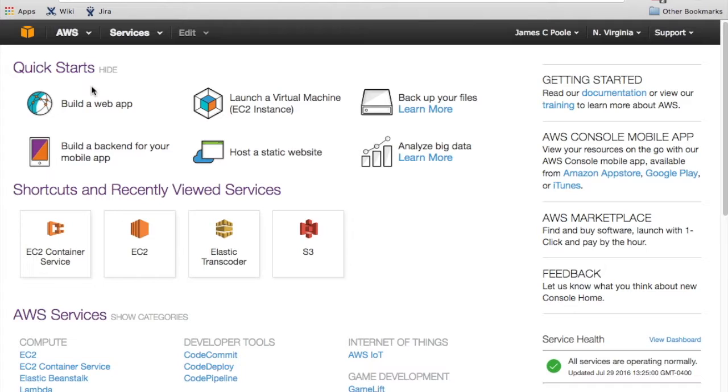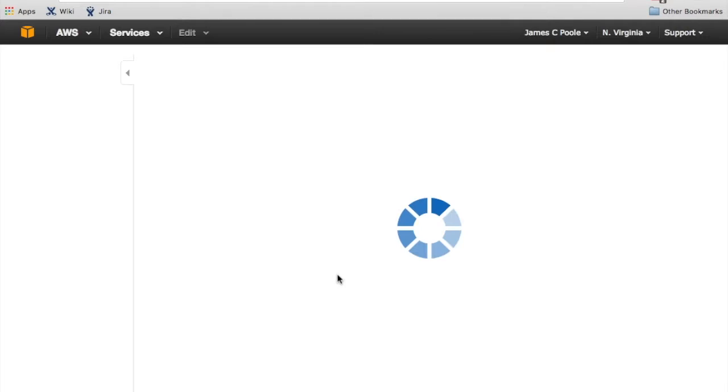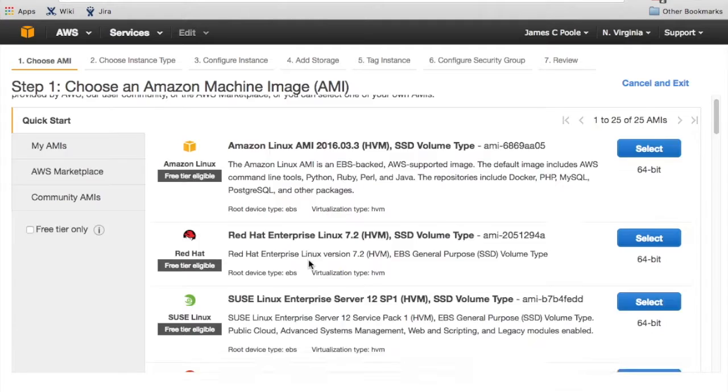All right, so the first thing you want to do is get a EC2 instance up and running. So on AWS, you just go to services, EC2, and what you want to do is create a new instance.